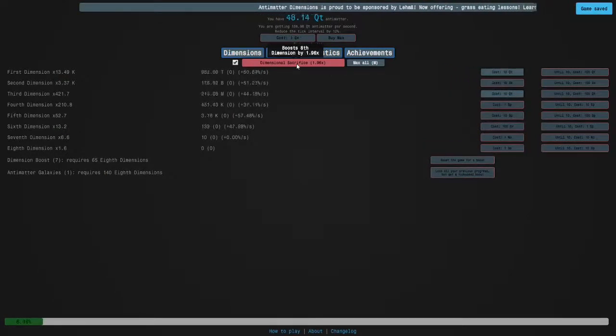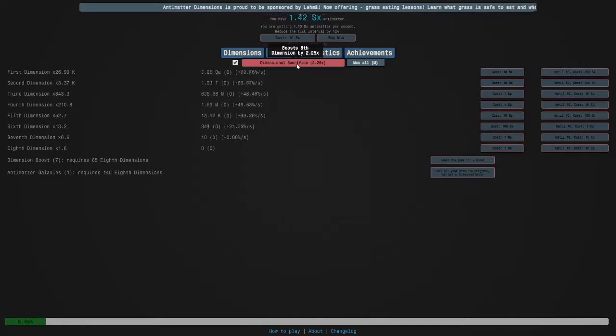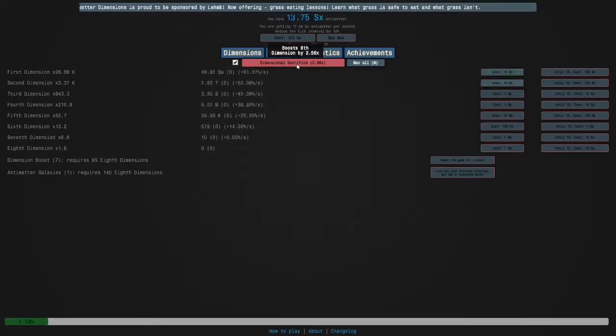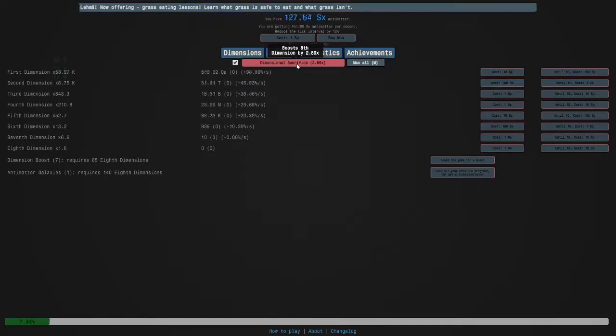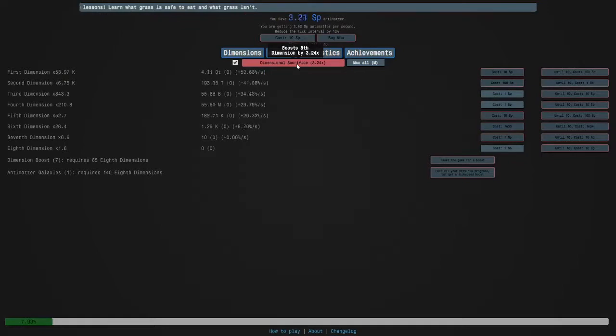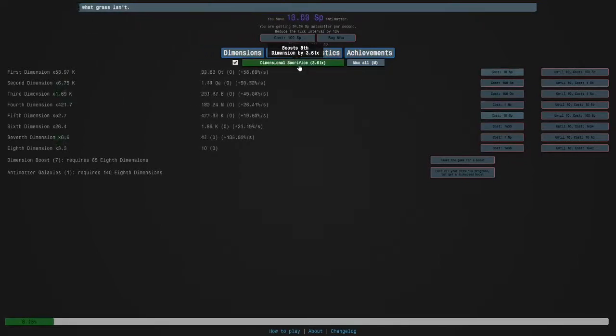So, let's do this. We nearly got the 8th Dimension. And now we are there. Let's sacrifice.